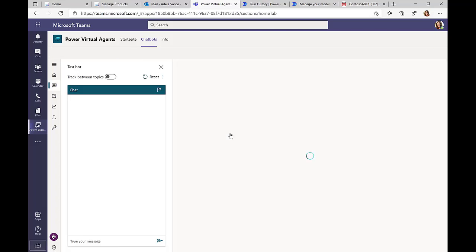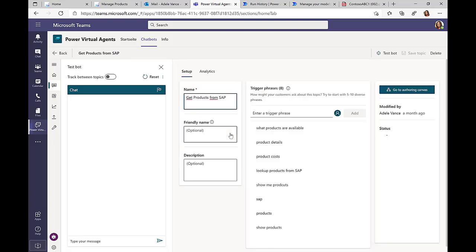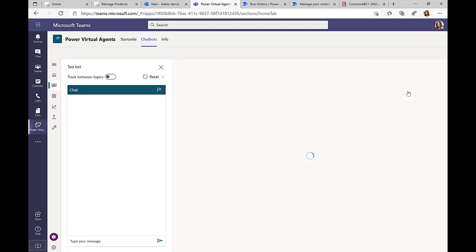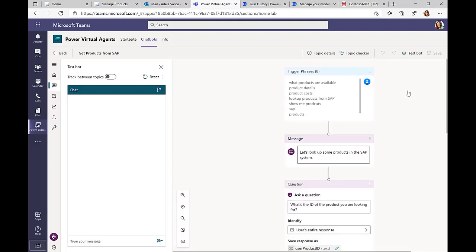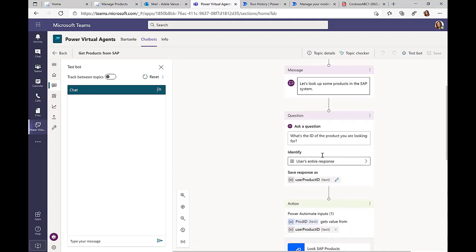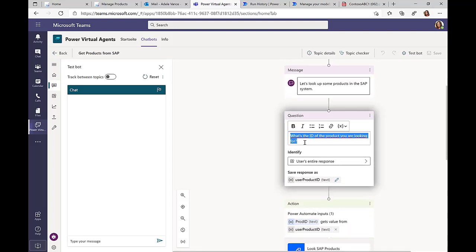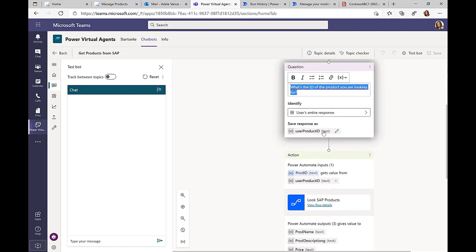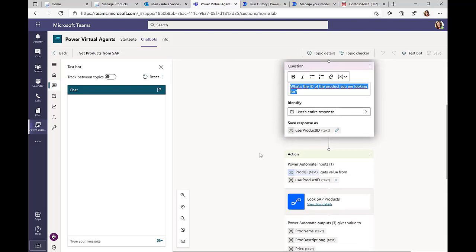Another topic that we have here is a topic that I've created called Get Products from SAP. And I've also supplied some trigger phrases, product info, show me products from SAP. And if these trigger phrases are triggered, then I'll prompt the user, let's take a look at the products. What are the product IDs that you're interested in? And the result is stored then in this variable, user product ID.